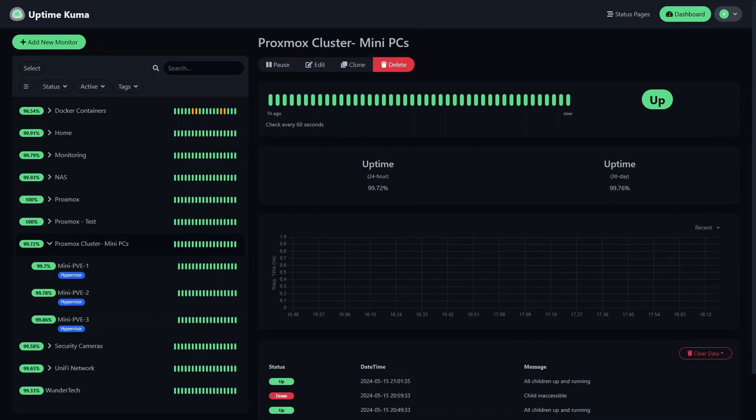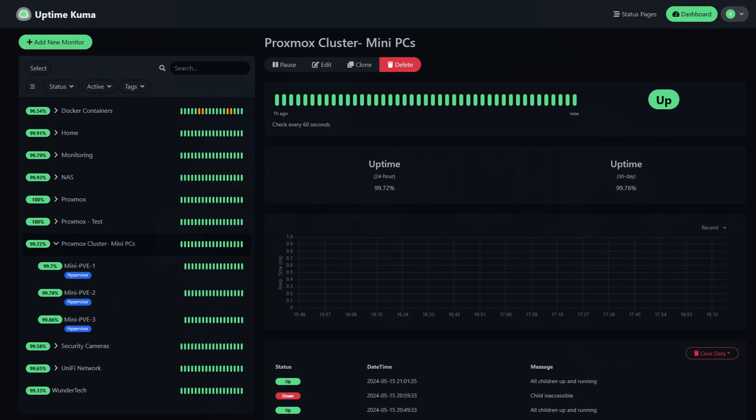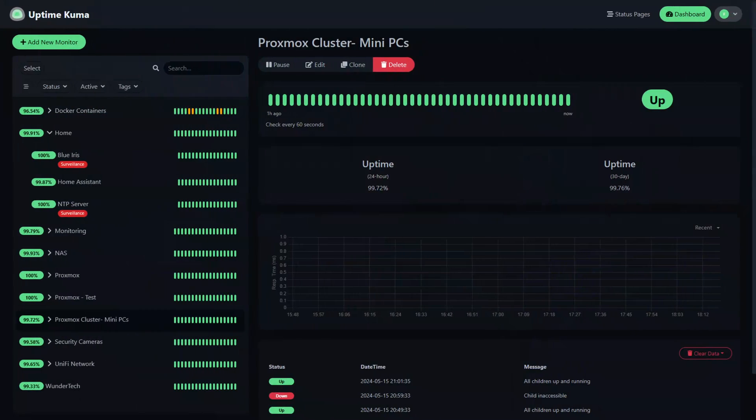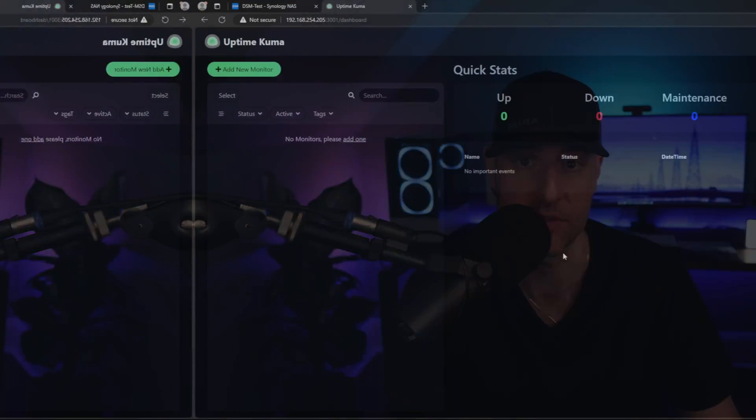Okay, so at this point, Uptime Kuma is set up, but it needs to be configured. I tend to group all my machines into different categories like I showed you earlier, but there are many ways that you can do it. For example, if you have a hypervisor like Proxmox running multiple VMs, you might want to group all the VMs that are running on that device into one group. Alternatively, you might want to group them by service and not by device. The point is there are many ways to do this and one isn't necessarily right. So let's look at how to configure Uptime Kuma from a general perspective.